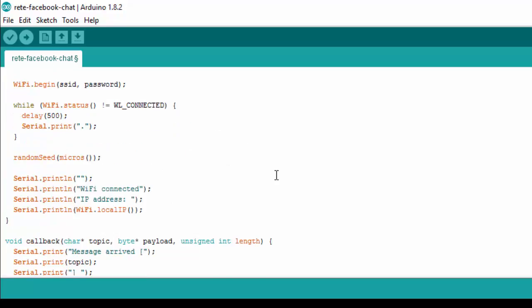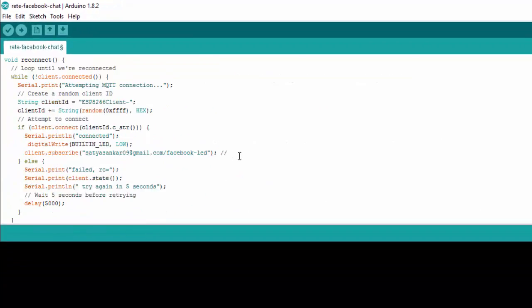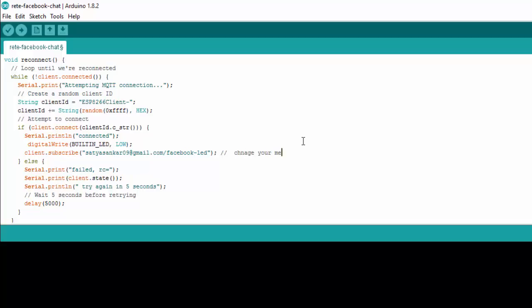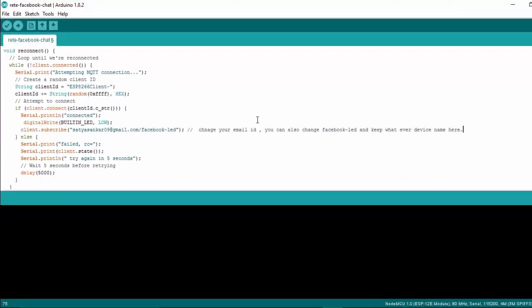Scroll down below. Here you have to change the email ID. You can also change the text after the email ID, which is the device name. In our case, I named it Facebook-LED. The code is simple. To keep this tutorial short, I am skipping the explanation. If you want an explanation of the code, I can write one more tutorial — do let me know in the comment section below.